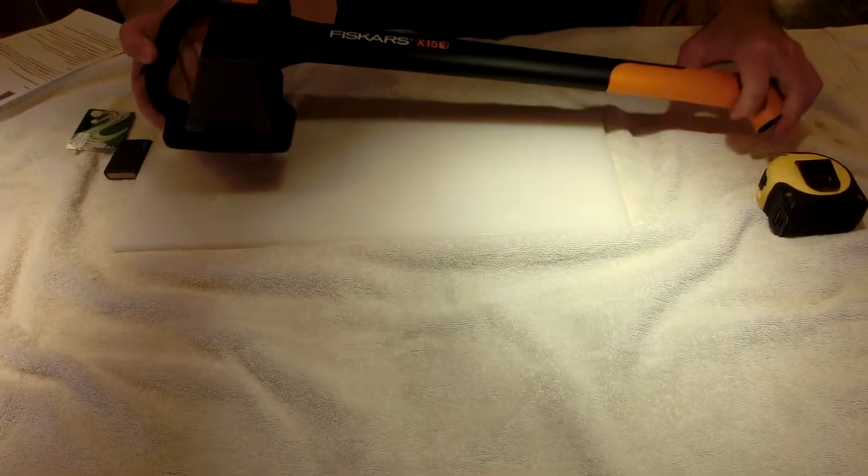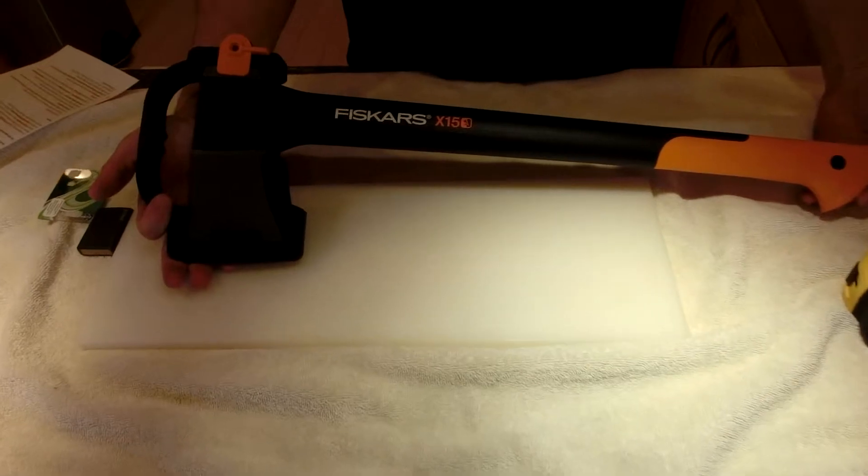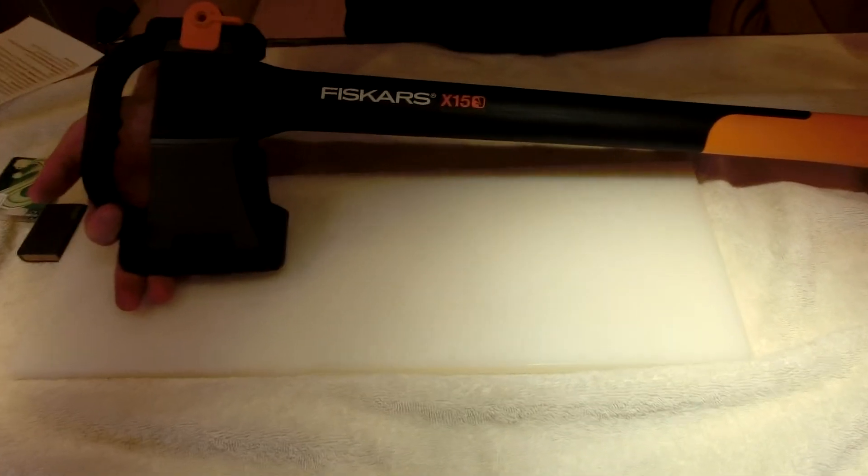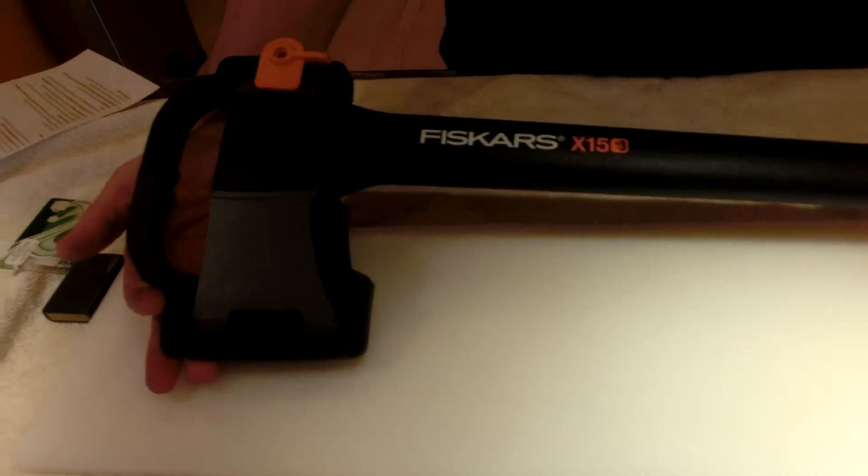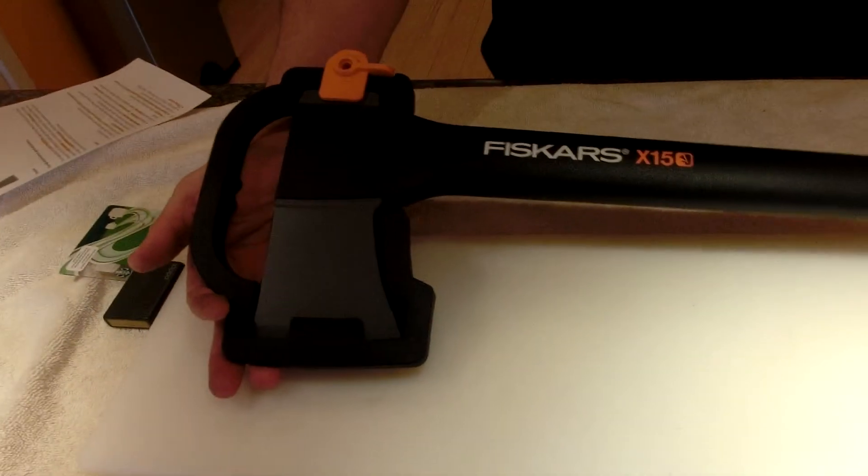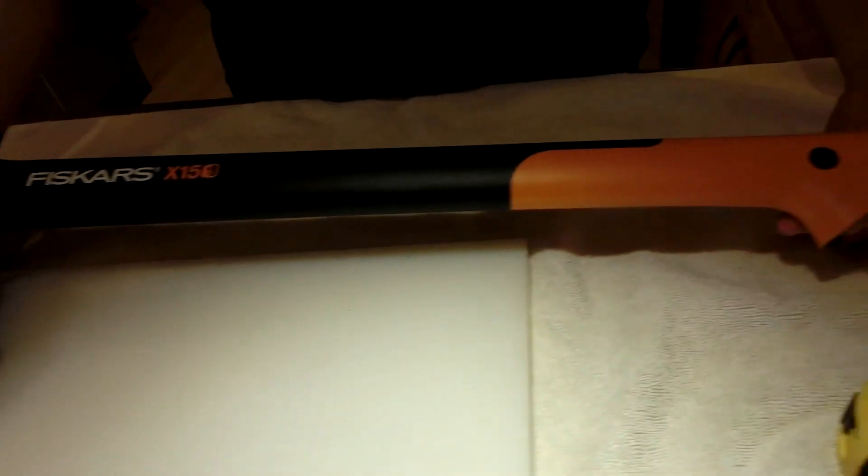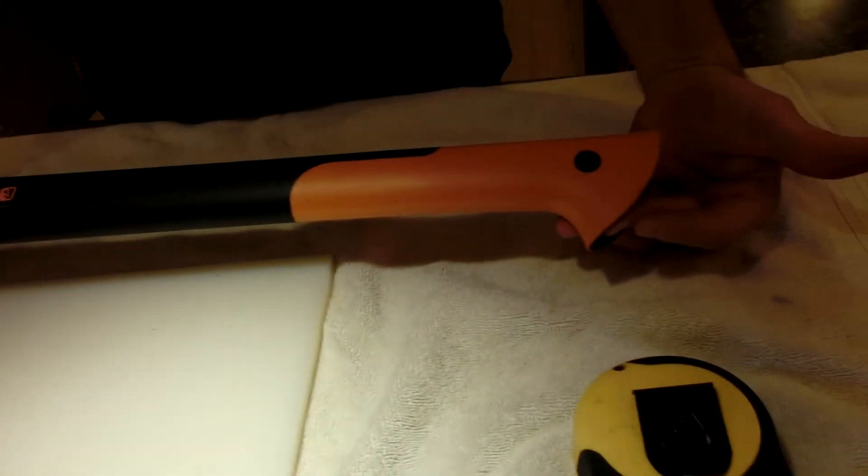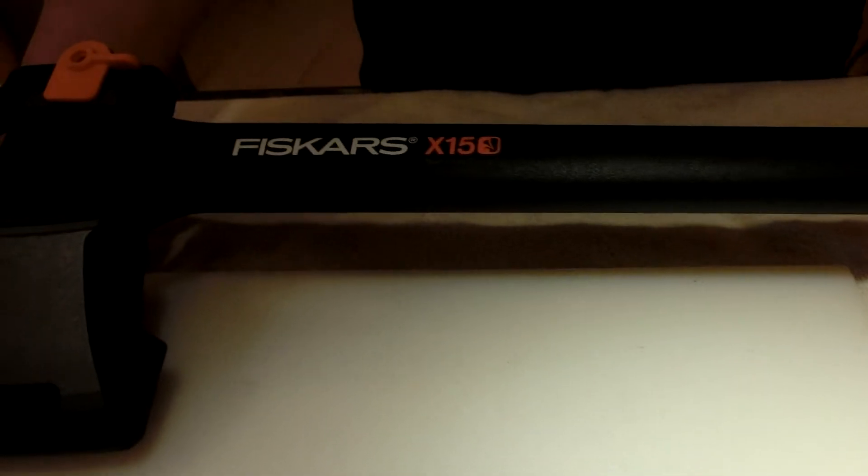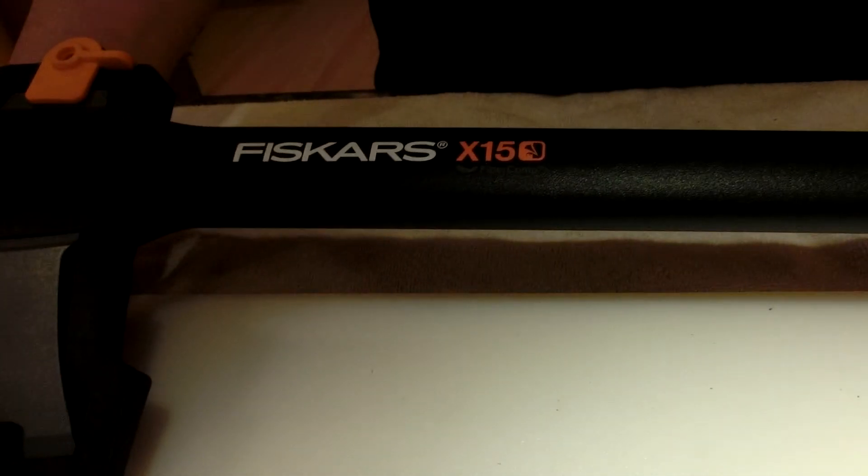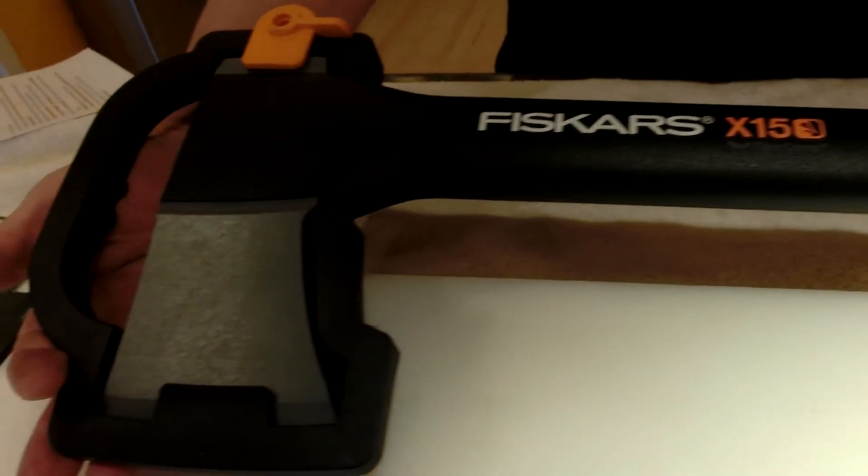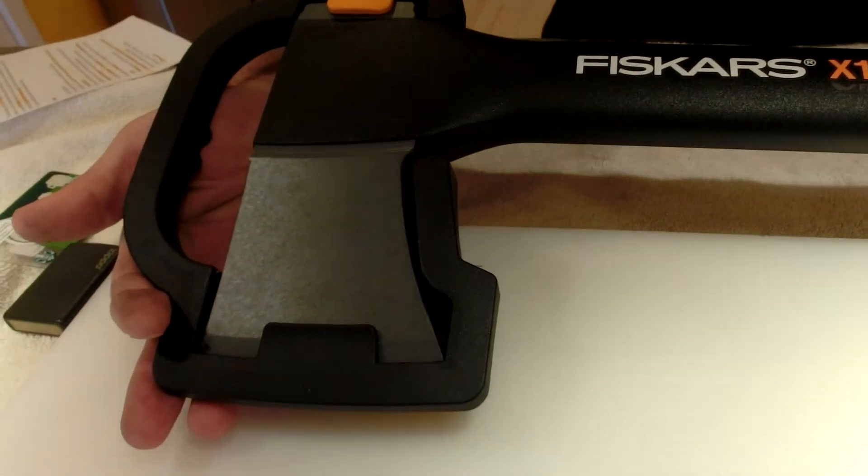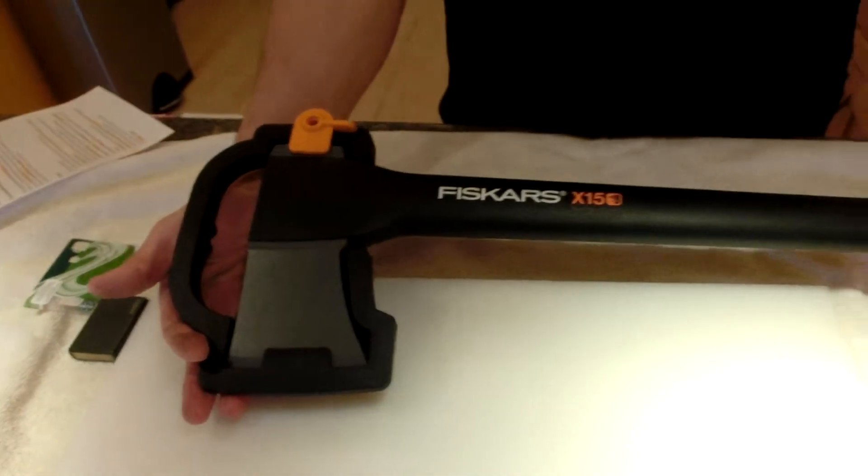Hi there. Today I have the Fiskars X15 Fiber Comp Axe. You've probably seen one of these. They've gone worldwide. They're used everywhere. I own two. I have one on my quad. I have one here. They're great. I want to talk about them. There's some pros and cons to it, like anything. Let's get at it.